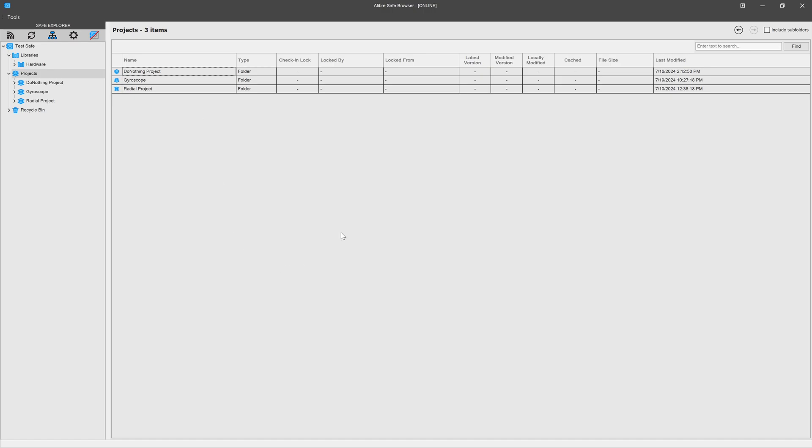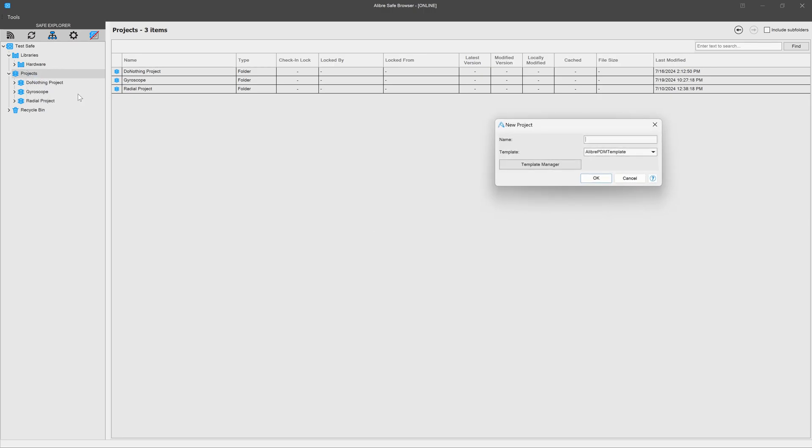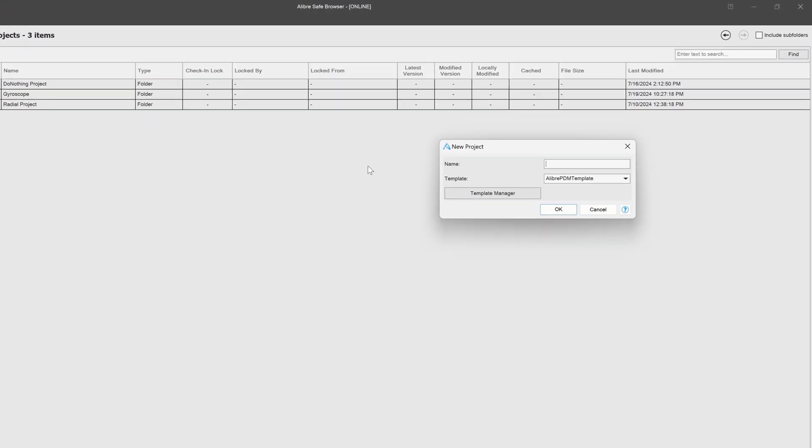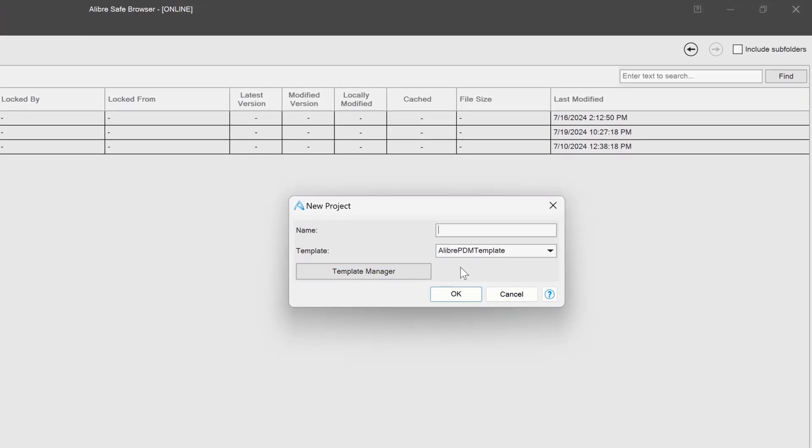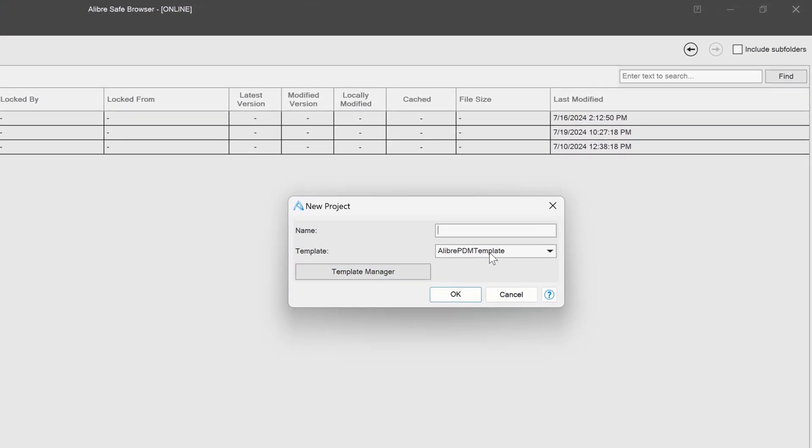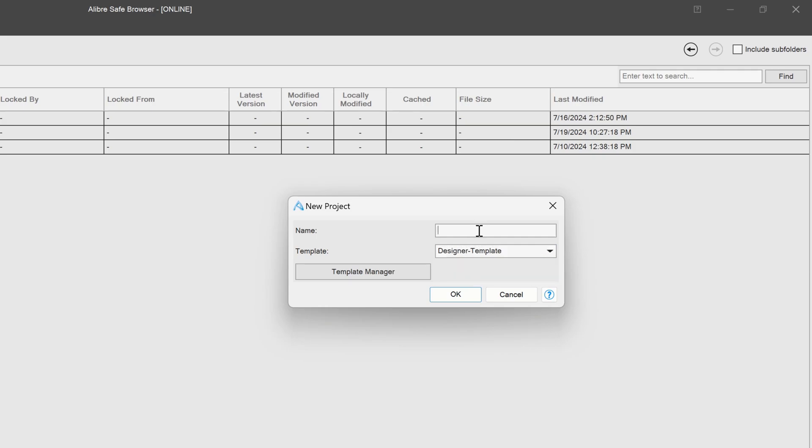So now we can put it all together and see what it looks like when we use a template that we've just created. I'll go to my projects and create a new project. Now notice we have our default template right here. So I'm going to change this to the designer template that we've just made, and we'll call this new project. A very innovative name indeed.